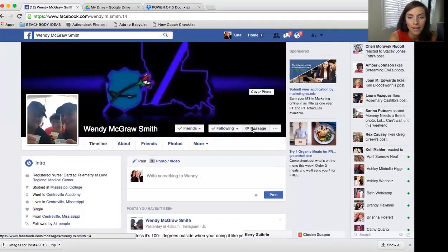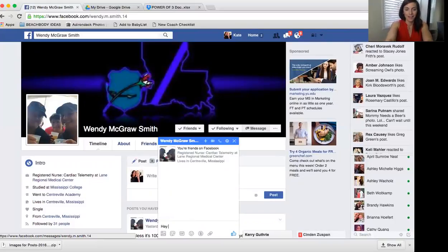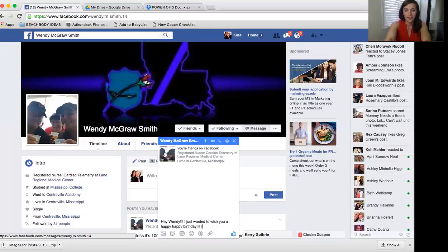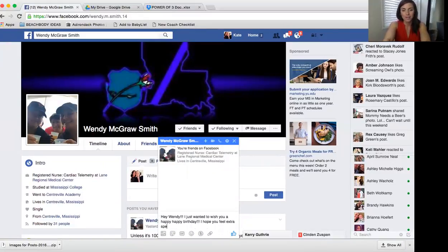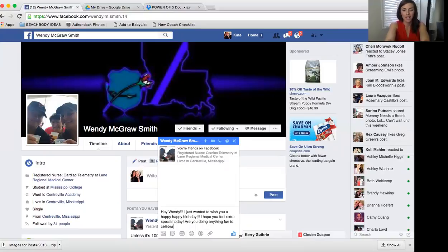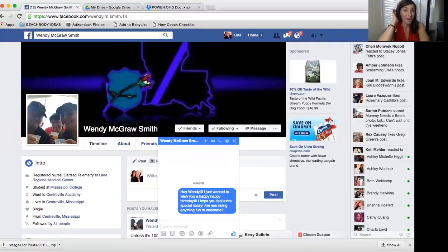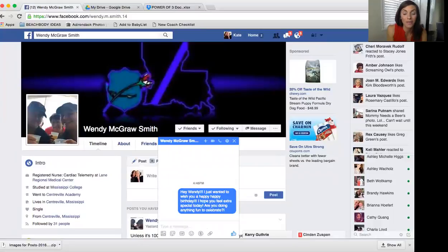For example, it's Wendy's birthday, so I messaged: 'Hey Wendy, I just wanted to wish you a happy, happy birthday! I hope you feel extra special today — are you doing anything fun to celebrate?' I don't know Wendy that well, but I can send her that message. On Facebook you get tons of wall posts, but a private message feels extra special.